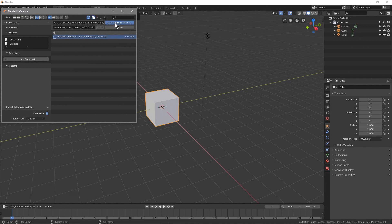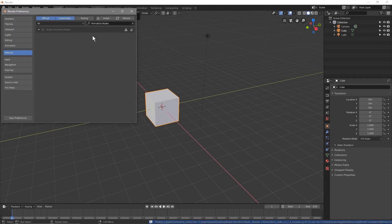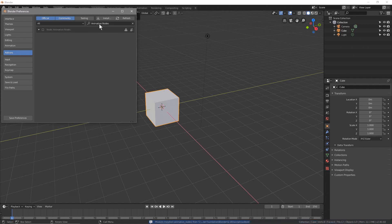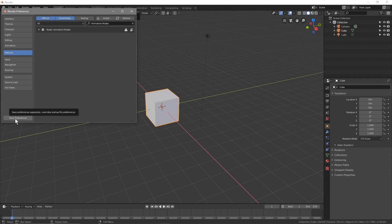When you install it, Blender will automatically do a search for Animation Nodes. You just need to tick it off to enable it. Make sure you click Save Preferences, then close this and close down Blender.